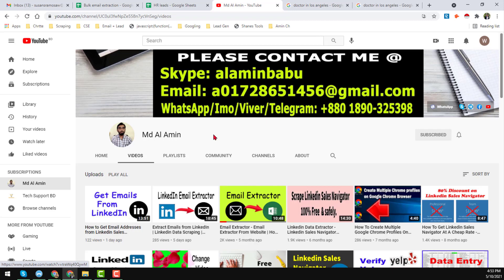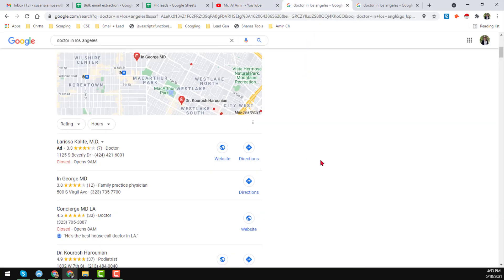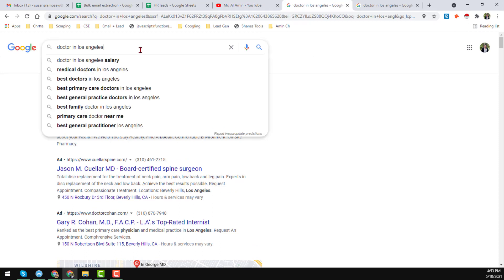So friends, let's start the tutorial to scrape data from Google Maps. In this video I want to get the doctors list from Google Maps, so I write here on google.com: 'doctor in Los Angeles.' My targeted niche is doctor and my targeted location is Los Angeles.